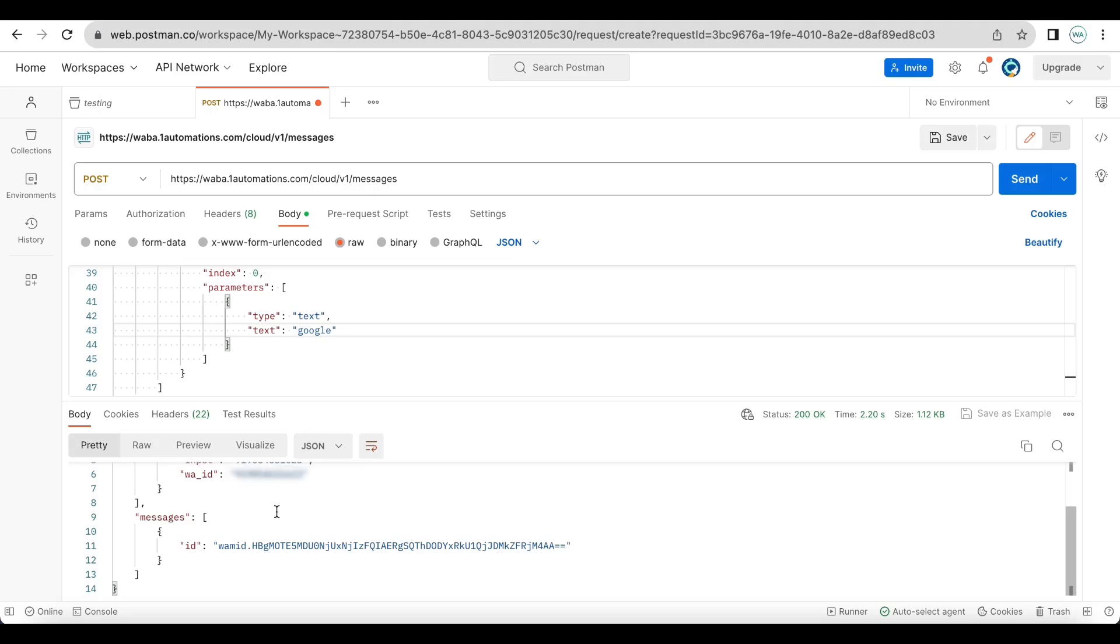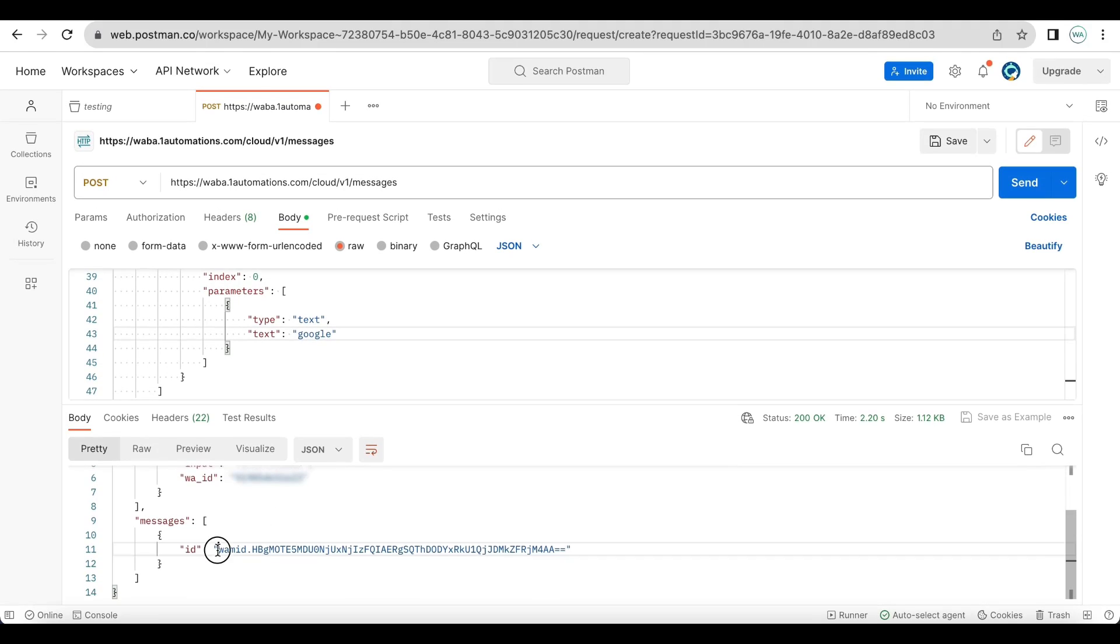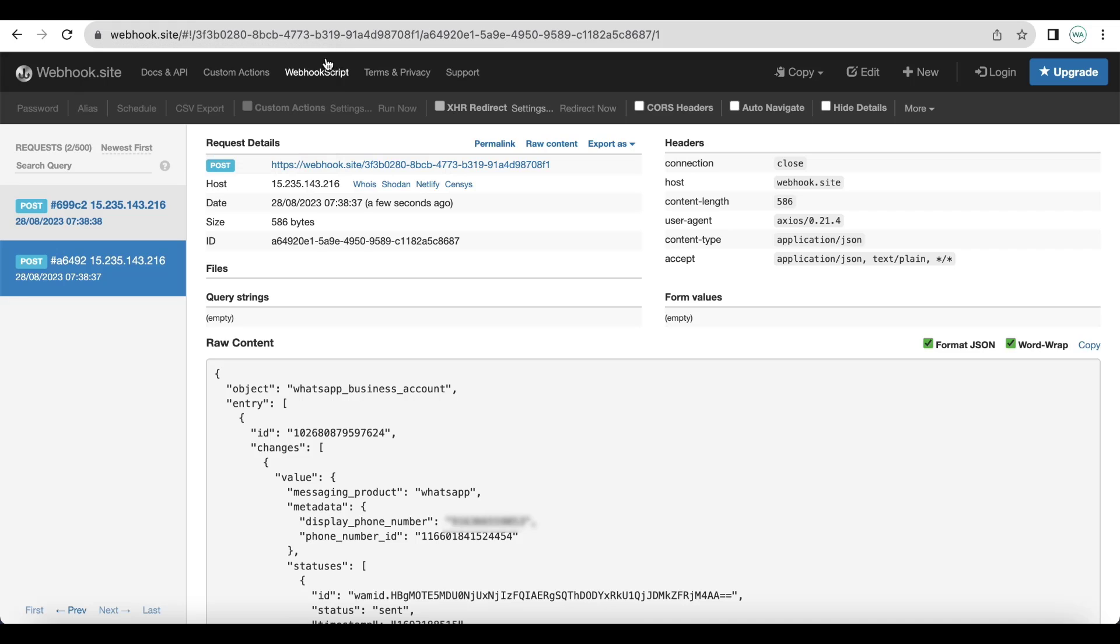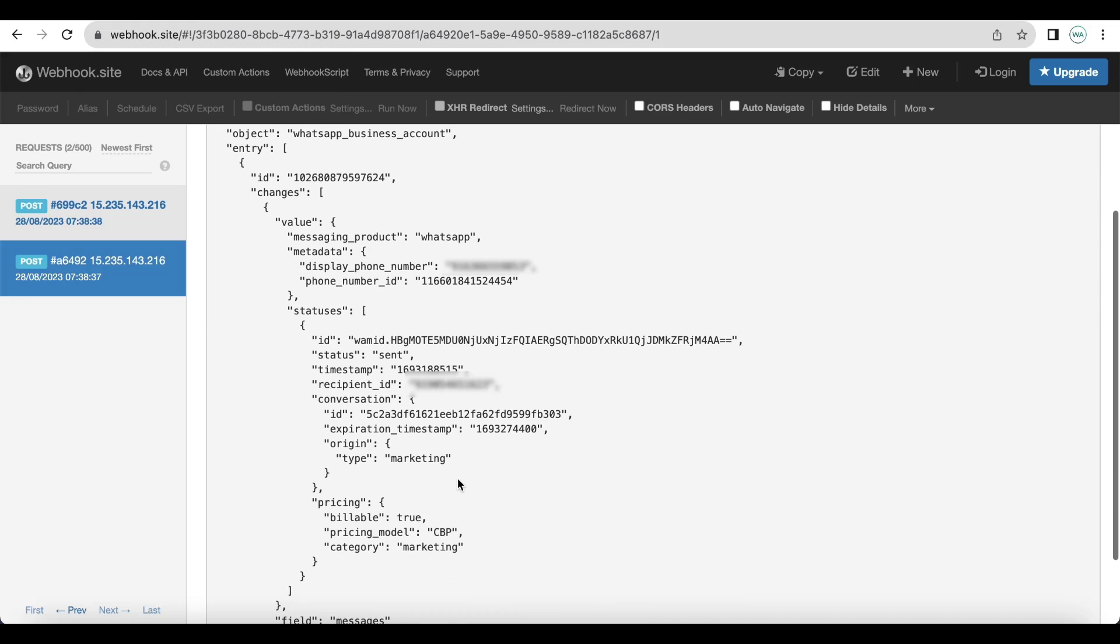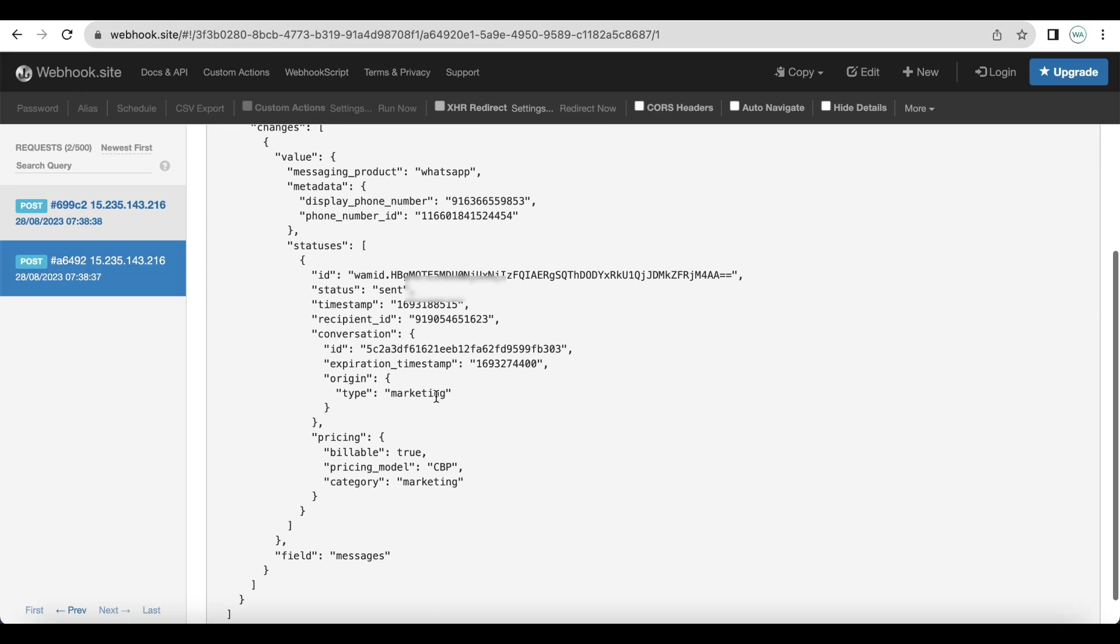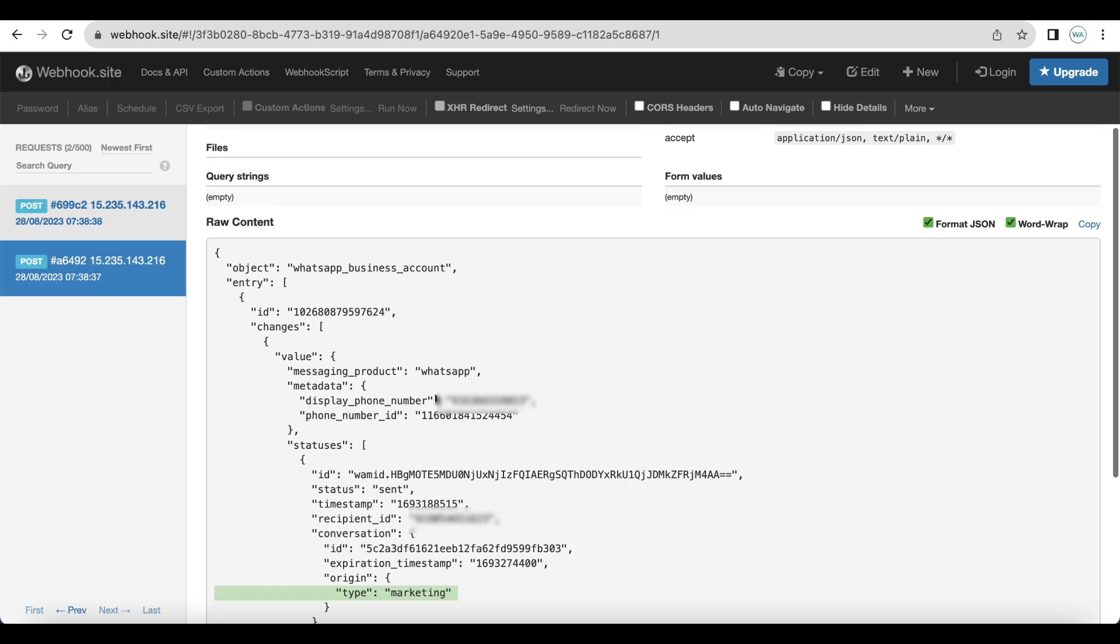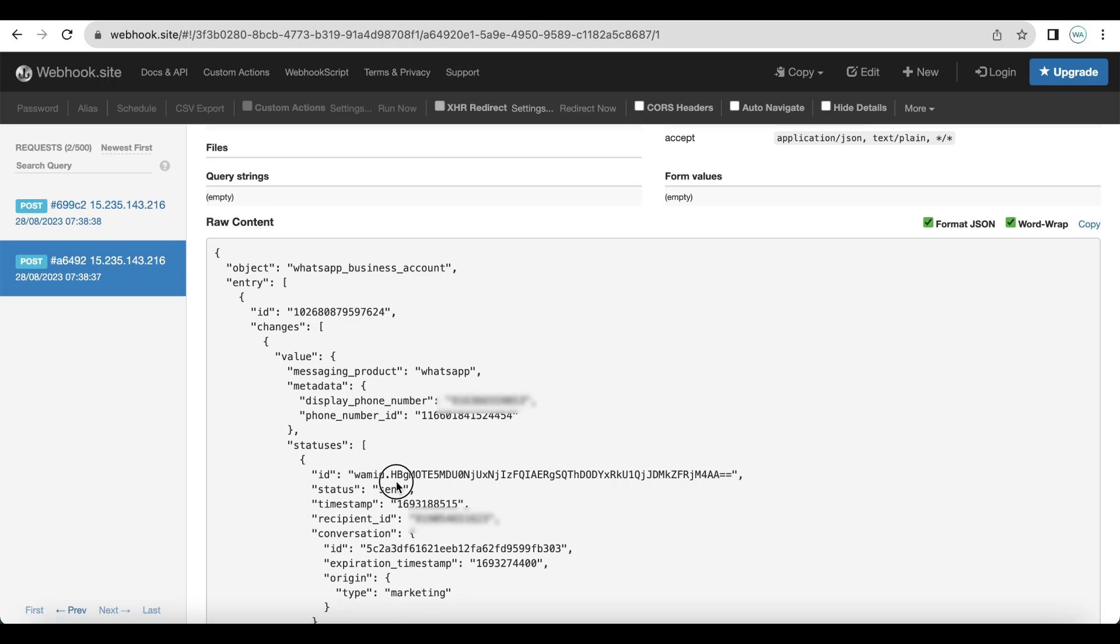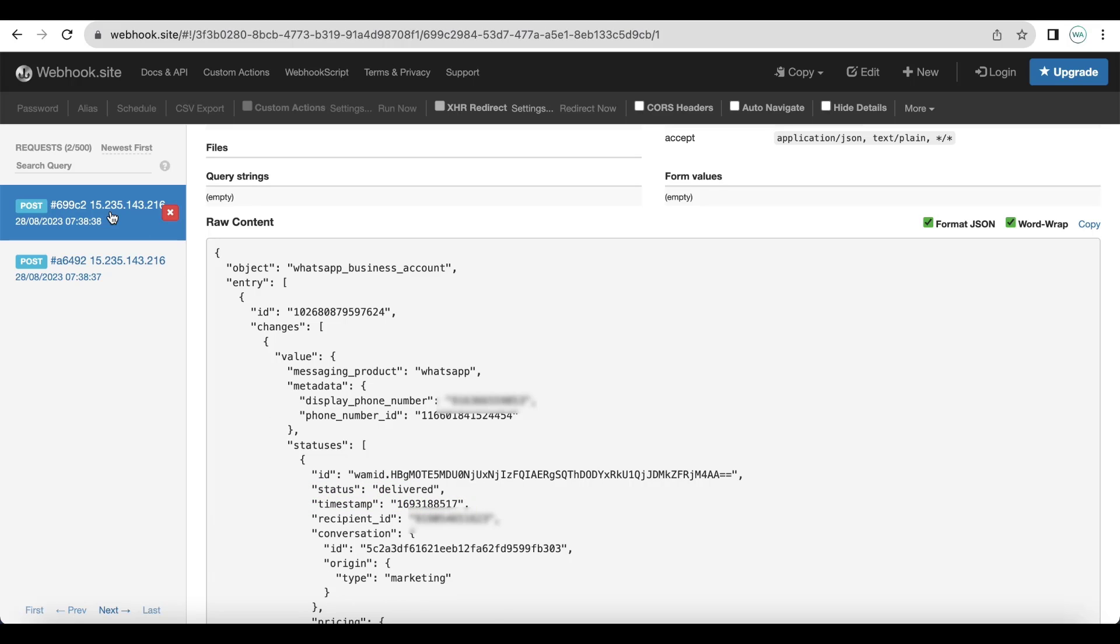Now as soon as I have sent the message I have received a message ID. Now let us see what we get in the webhook. So we are getting that this message type is marketing. First the message has been sent with the particular timestamp, then the message has been delivered. Now if the user will read it then you'll also get a read webhook here.